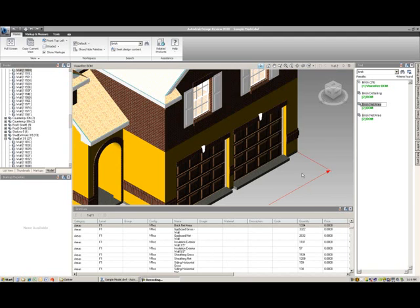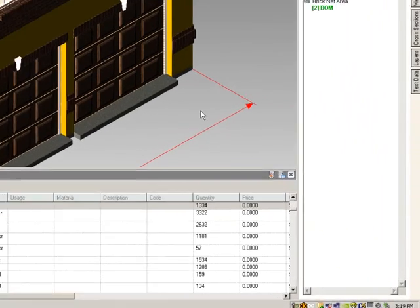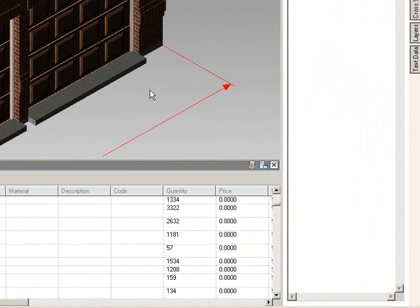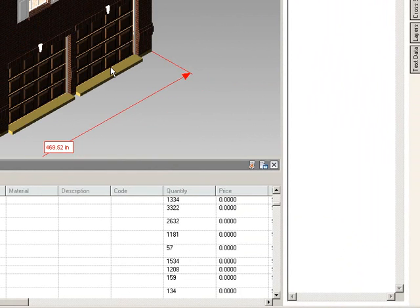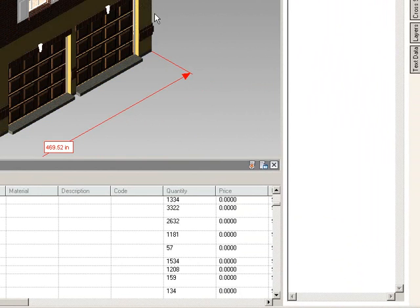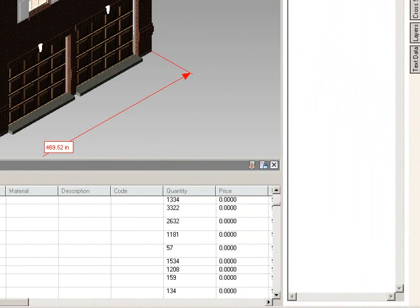Okay, for the answers for the Exercise 9 BOM Apply, you'll use pretty much all the tools of hiding objects, using the section, using the find feature to find the different quantities that we ask for in the Exercise 9.